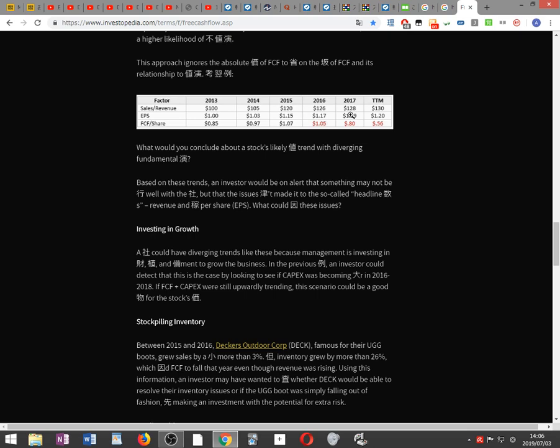Consider the following example: sales/revenue showing values of one hundred, two thousand, thirty, one hundred dollars with changes of plus five, plus fifteen, plus six, plus two, plus two. EPS of one dollar with changes of plus three, plus fifteen, plus seventeen. FCF per share of eighty-five cents with changes of plus twelve, plus ten, minus two.